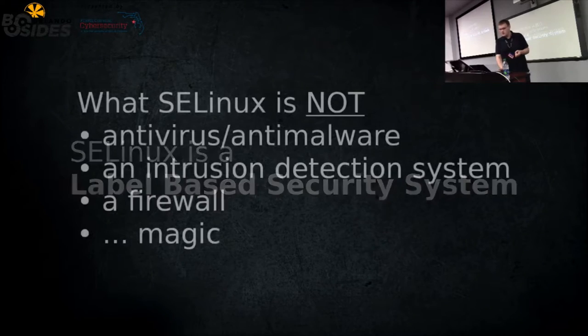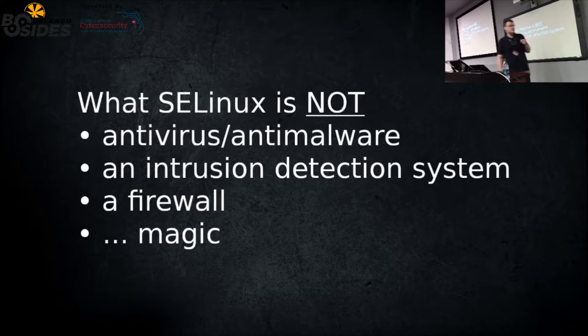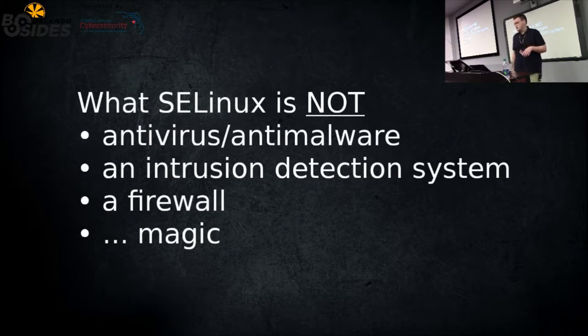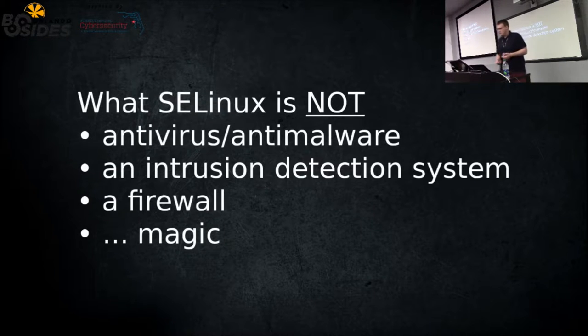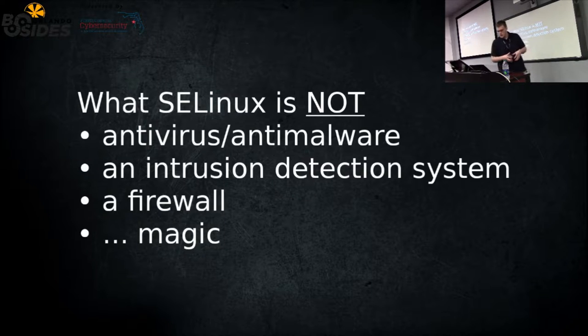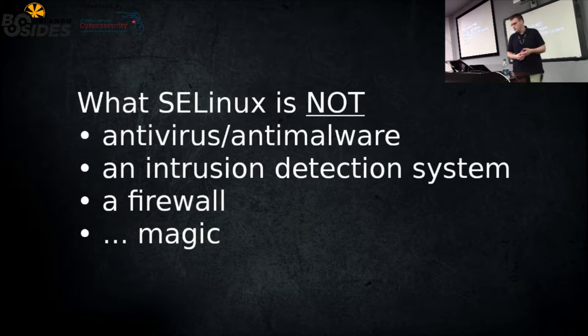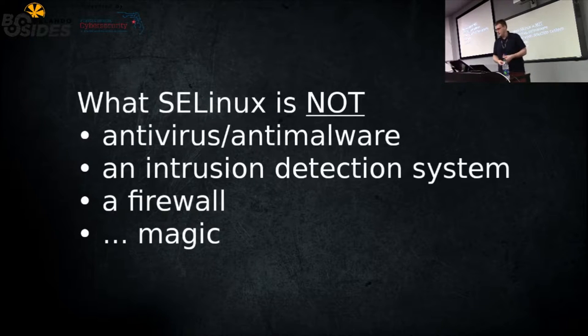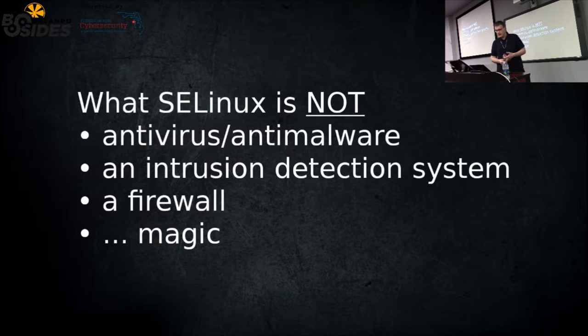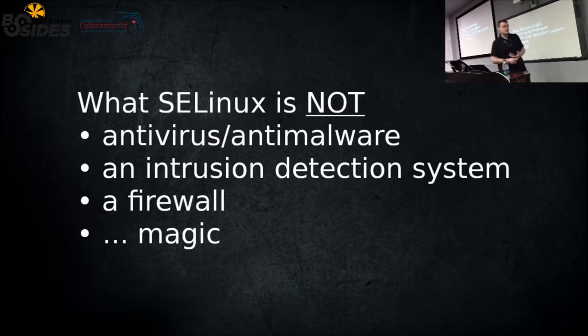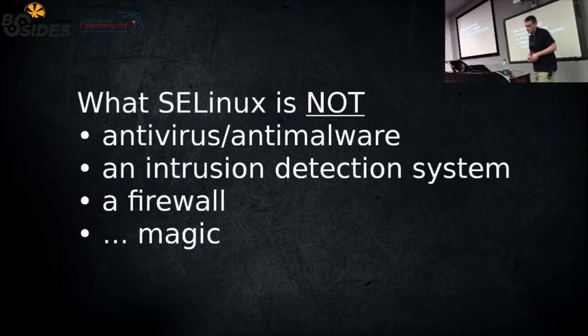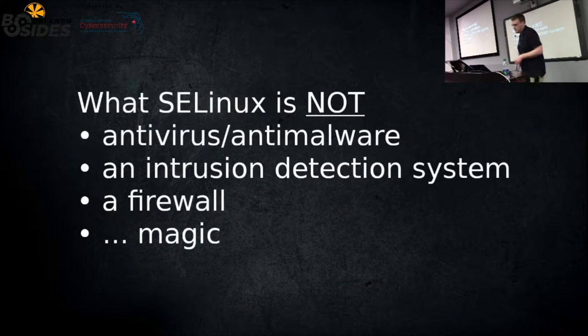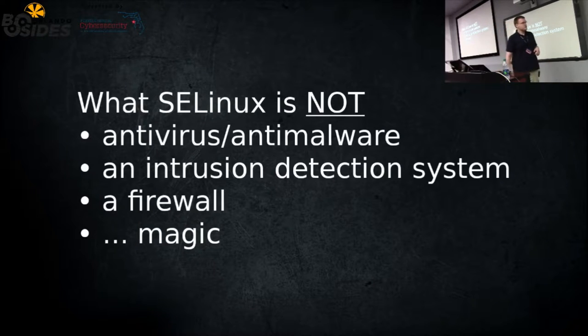There are some things SELinux isn't. It's not antivirus or anti-malware, although it may contain a virus or malware on a system, but it doesn't prevent or detect them. It doesn't have any heuristics to detect them. It's not an intrusion detection system, although you could link it up with audit reports. It's not a firewall, and it's still not magic.